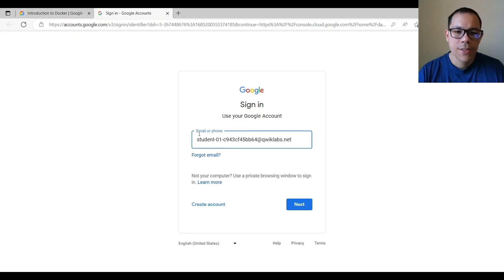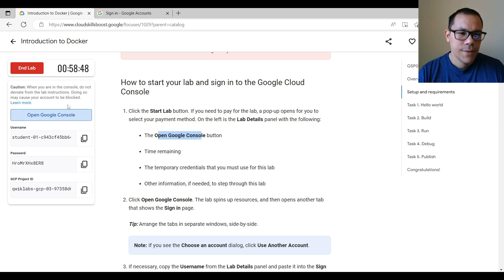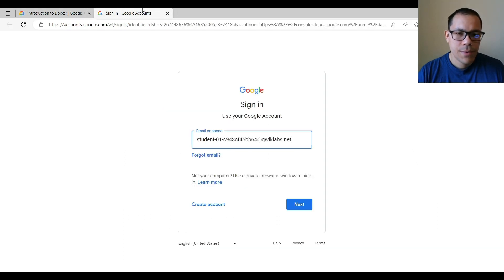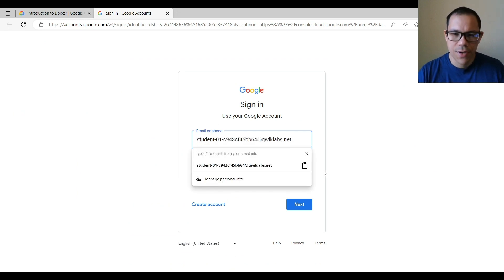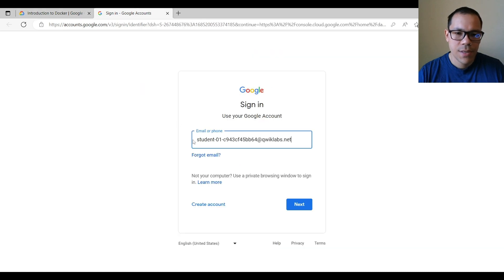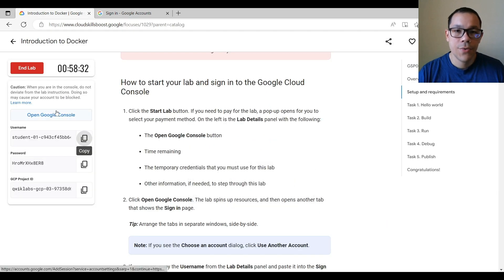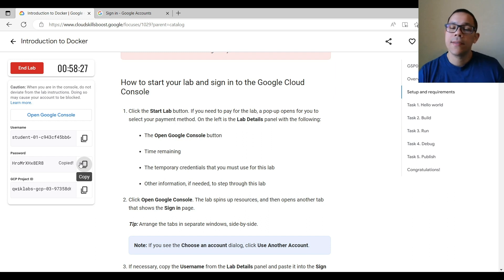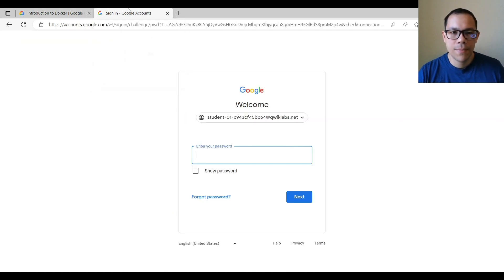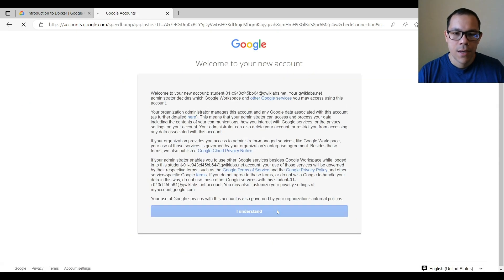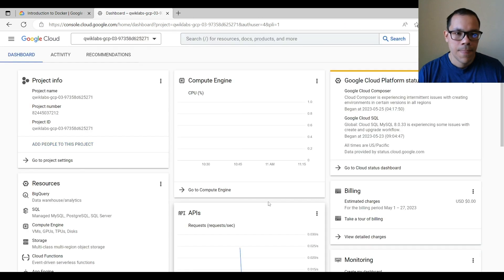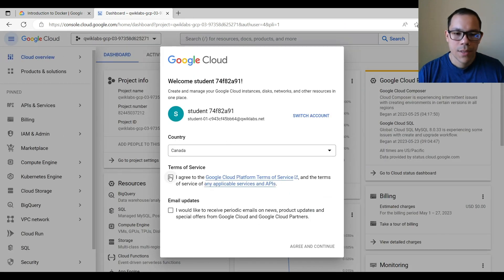Once you click Start Lab, it says 'Open the Google Console,' and here things get interesting — it asks for an email or phone. The username shown here should be your username, so please copy it, enter it, and click Next. Then it will ask for your password. This platform creates a temporary user for each lab activity, so get familiar with this process because you will be doing it very often. Agree with the terms and choose not to receive emails.